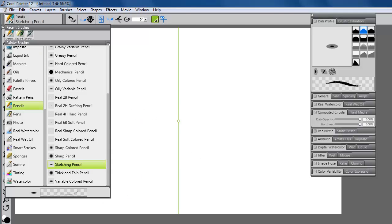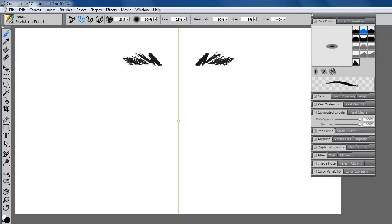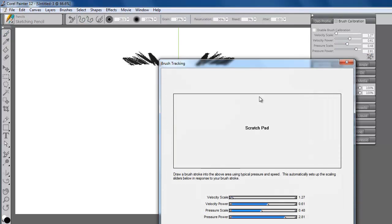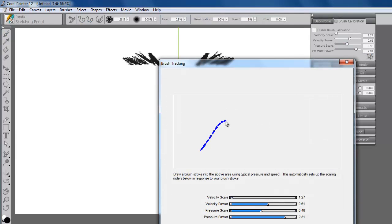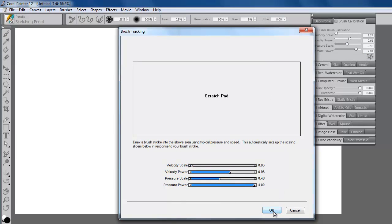I have selected the sketching pencil because of its expressive strokes. To further enhance the expressiveness of the strokes, I can also take advantage of the new brush stroke calibration panel that will set pressure sensitivity for this particular brush.